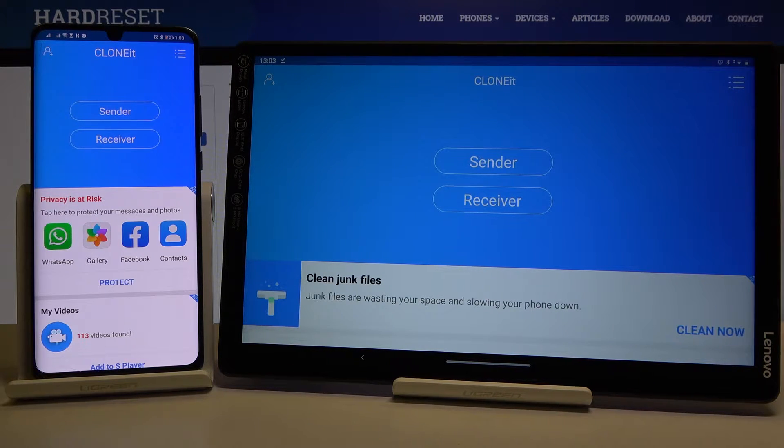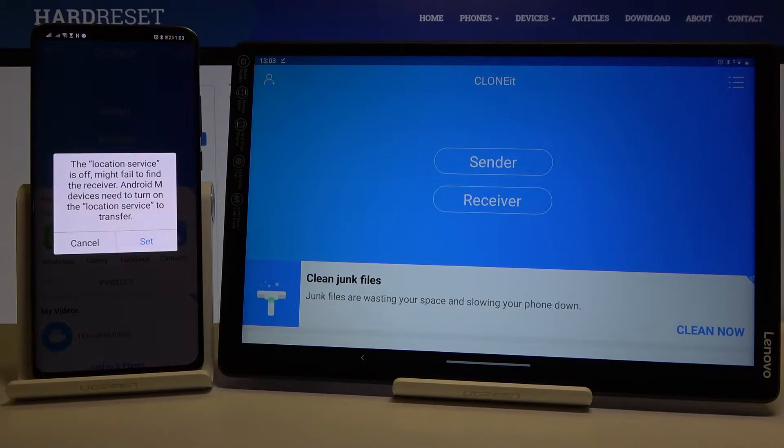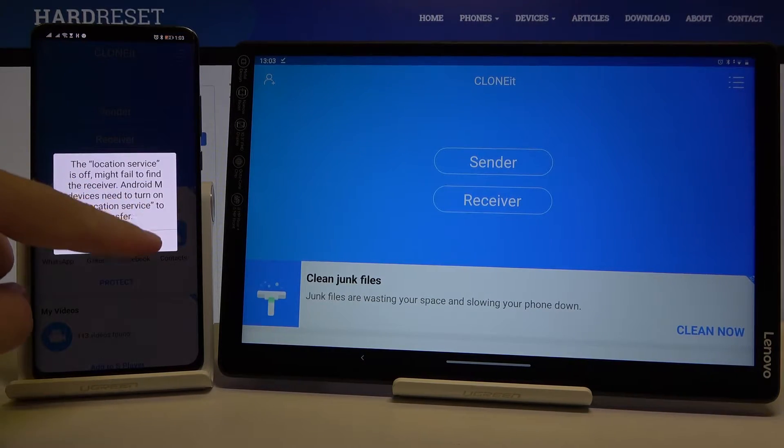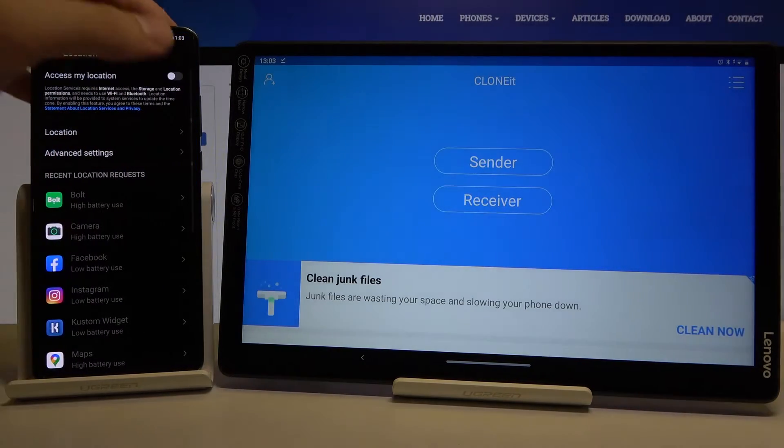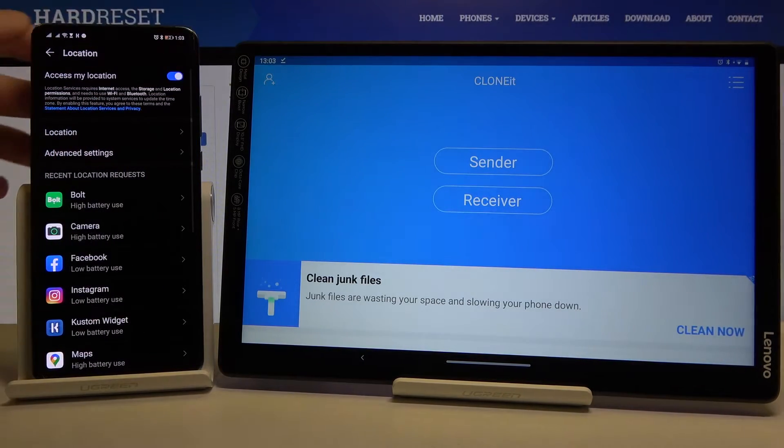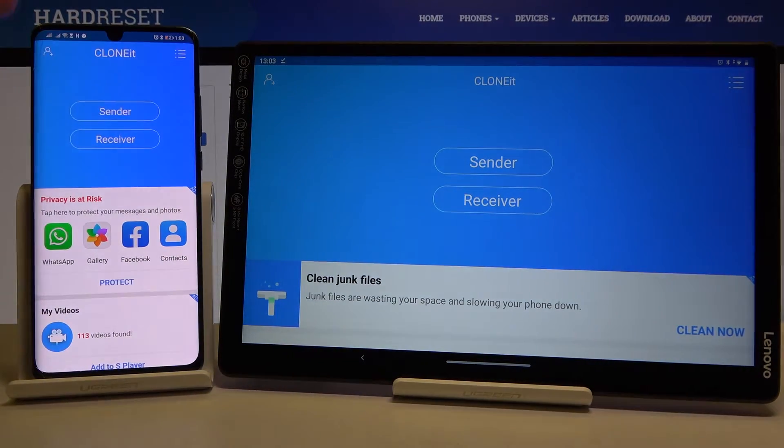Right now we are sending data from the Android device, so click 'Sender' on it, tap Settings, turn on location, and then just go back.